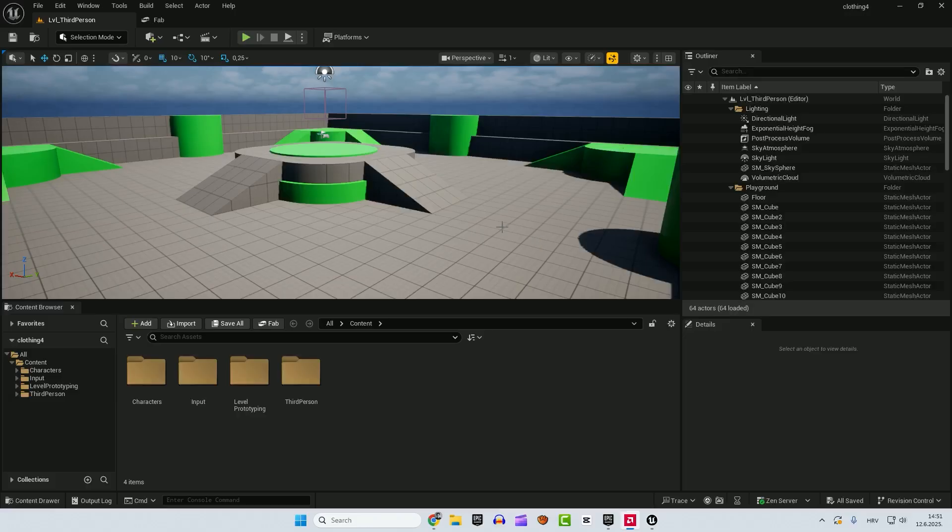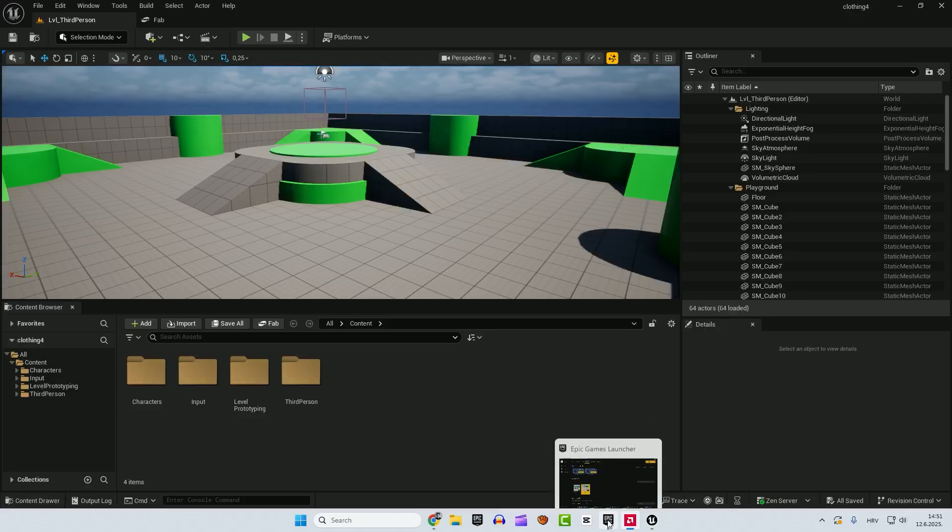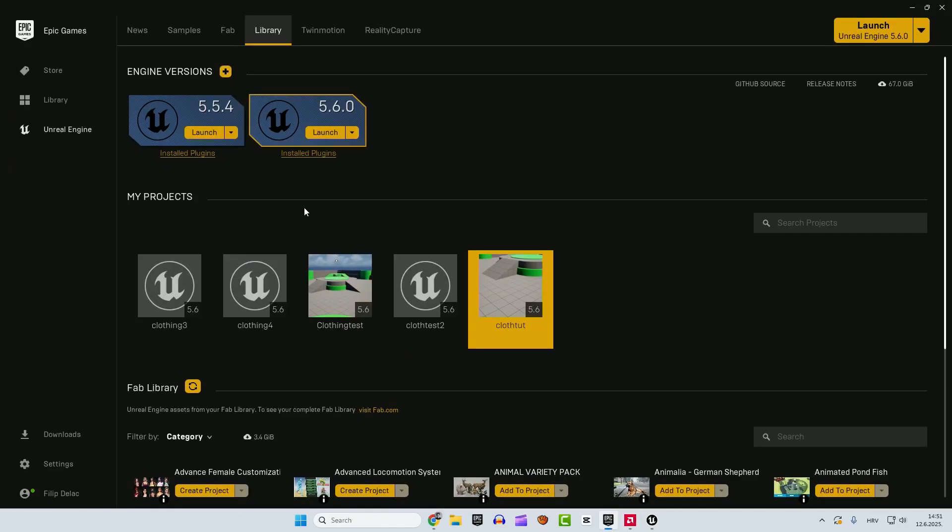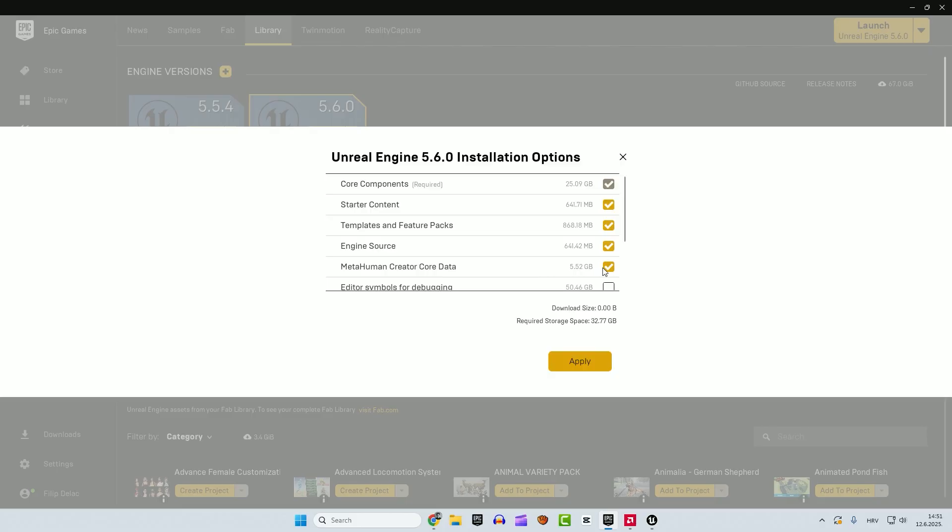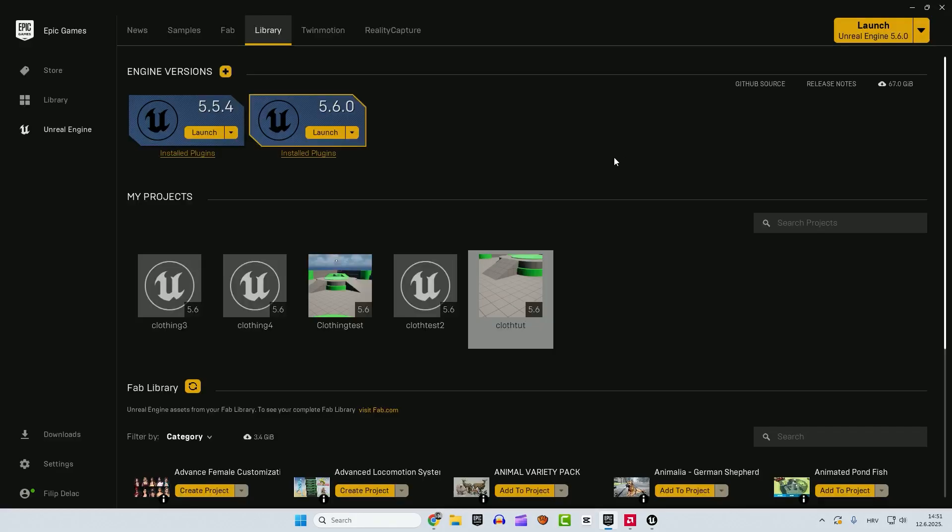The first step that we need to do is to enable the MetaHuman plugin. Go to your Epic Launcher and under the engine versions in this drop-down menu, click options and make sure that MetaHuman creator core data is enabled. Hit apply, restart and so on.